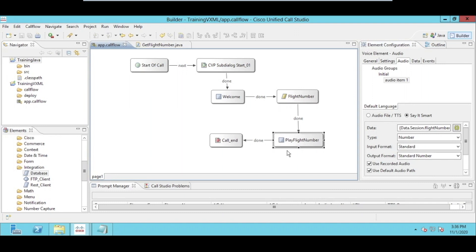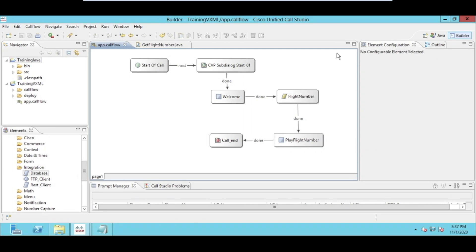This should be played totally dynamically. This does not depend on the customer, so every customer will have its own unique flight number, so it will be played dynamically for every calling customer. Let's go to the Java, so how we have created the class.